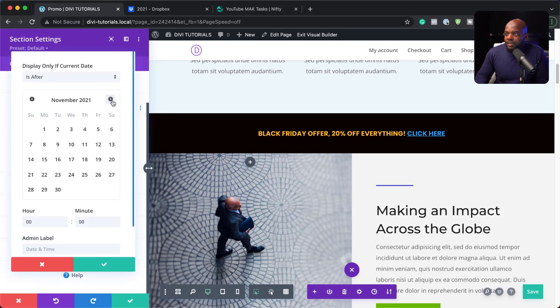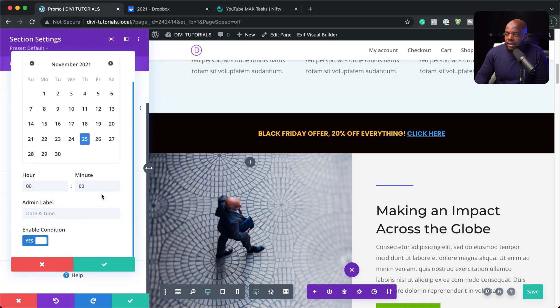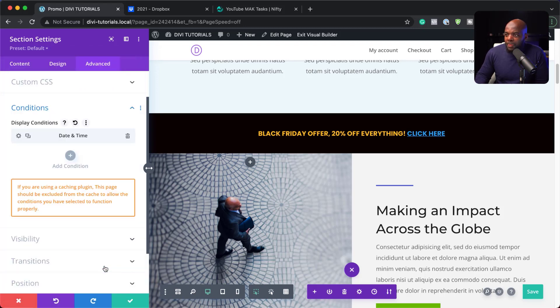So I'm going to come over here now to date and time and choose date and time. And let's say Black Friday, the 25th of November. I'll go to November the 25th. Select that. Enable condition and then save.